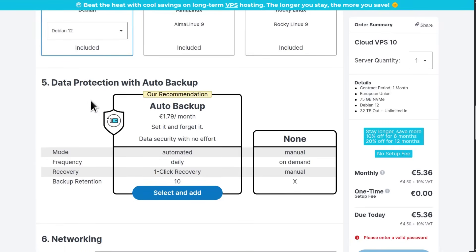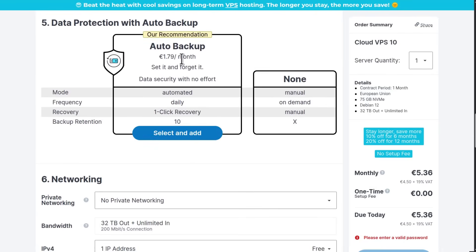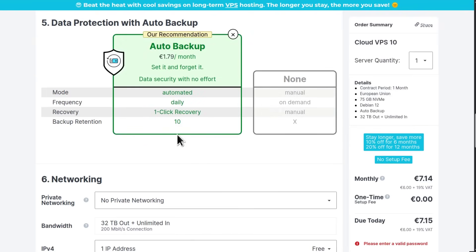For data protection, you can enable automatic backups. It will add an additional cost, but backups are important. Make sure you enable backups. I can select it to add it.